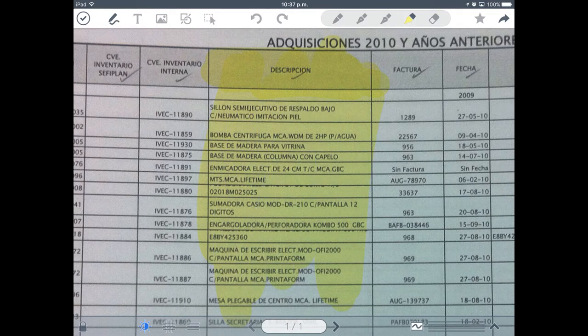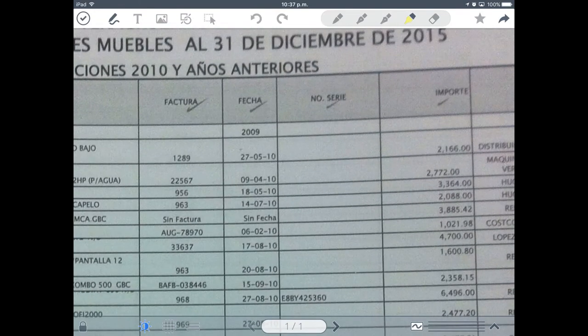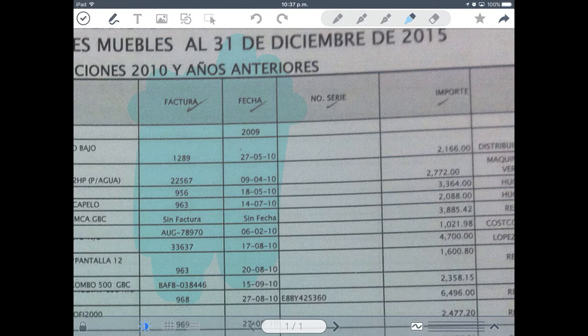I'm going to be marking in blue a couple of fields here. 'Factura' means invoice number, and 'date' is meant to be the invoice date. Every item in the inventory is being purchased from a vendor, so they give us invoices and those invoices have their own ID numbers, which I'm going to be using here. The date is basically the day of the invoice.